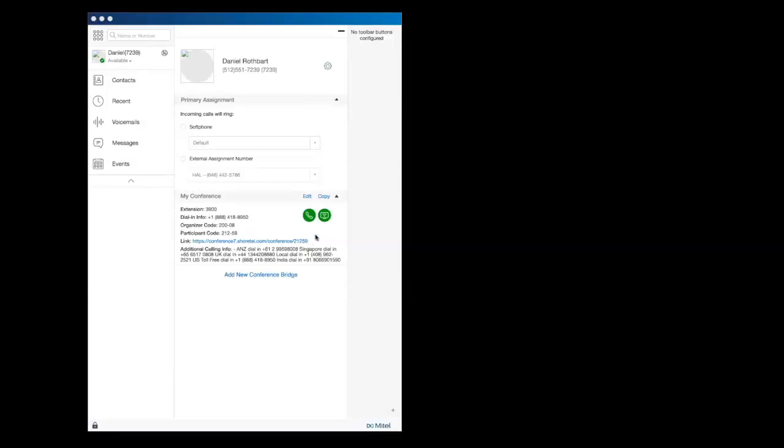If you need to schedule an event with your Conference Bridge, select Copy to Clipboard and paste it into your calendar event.